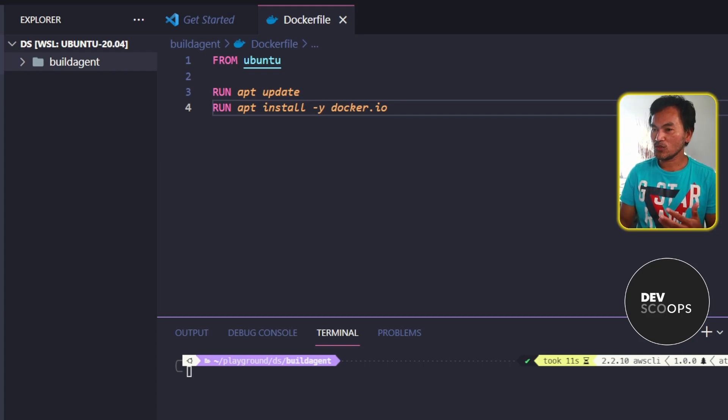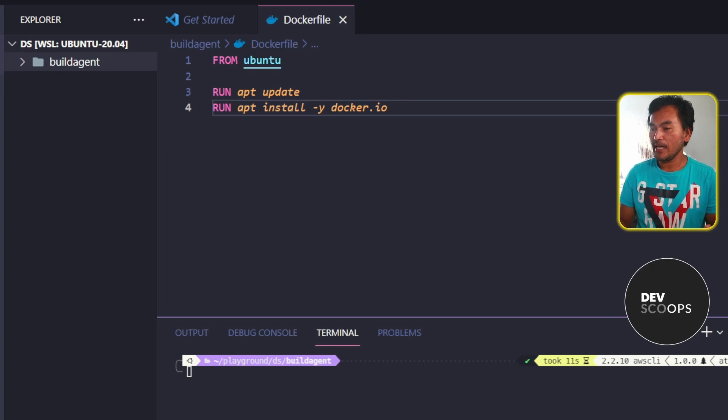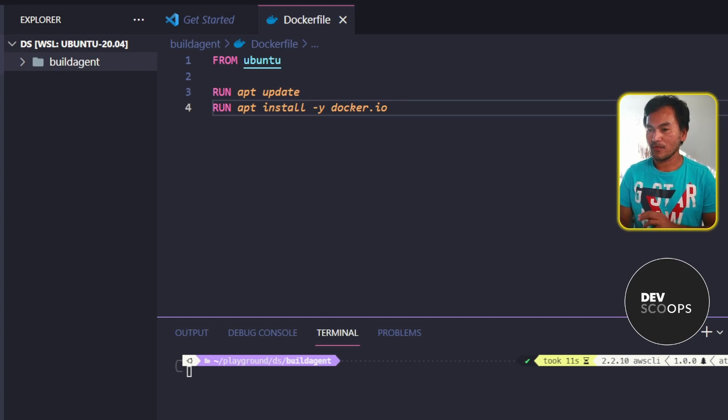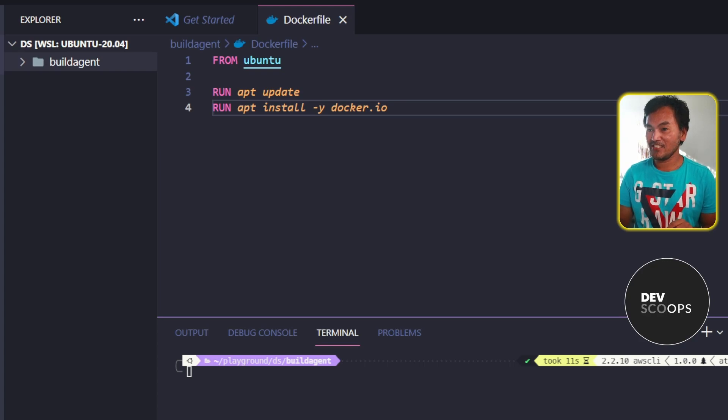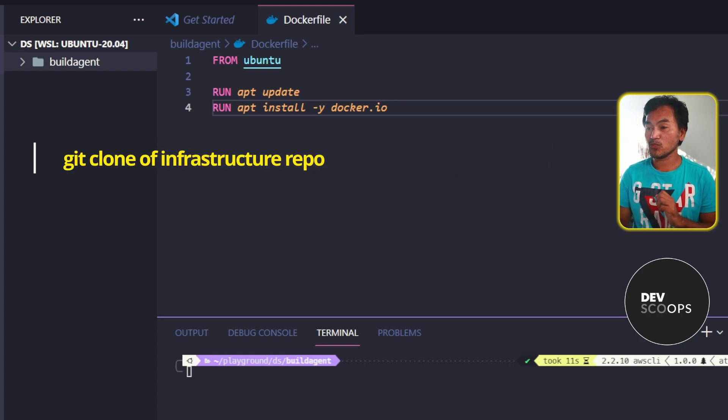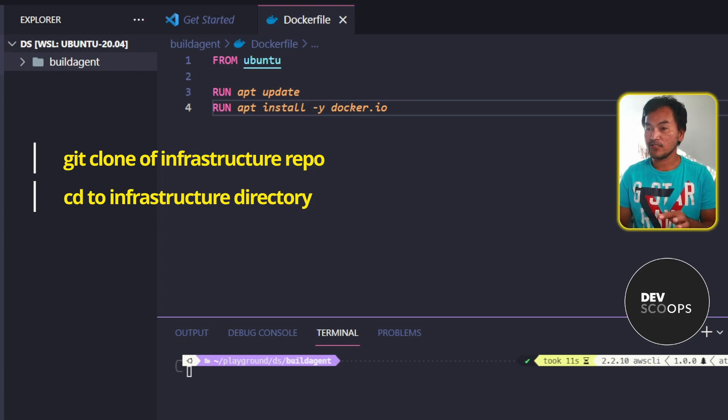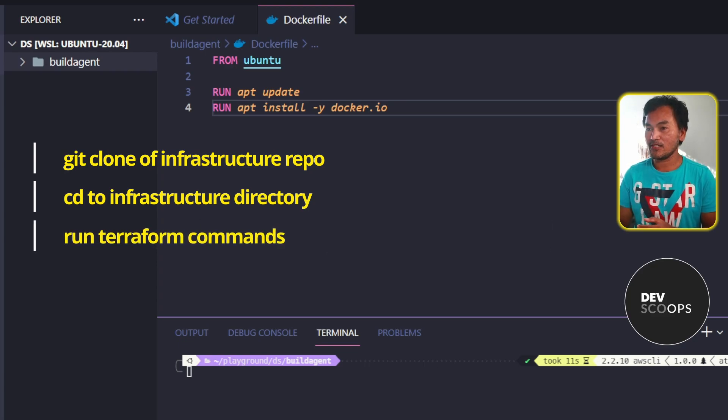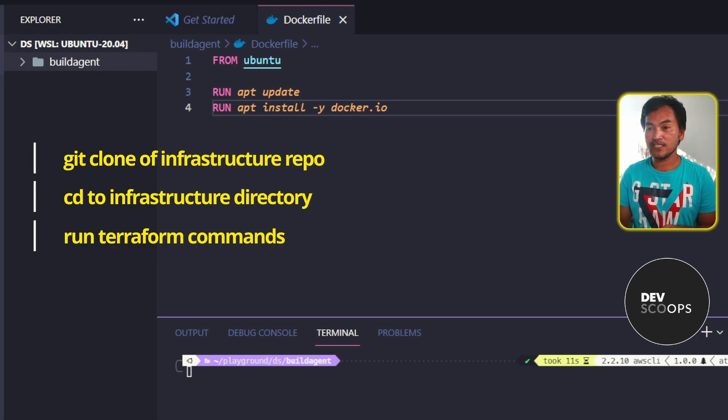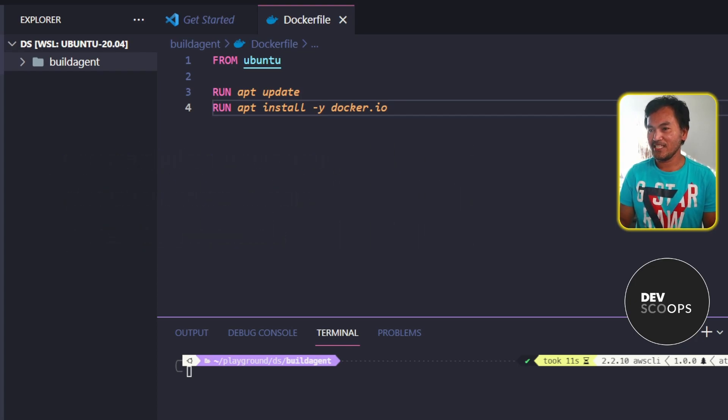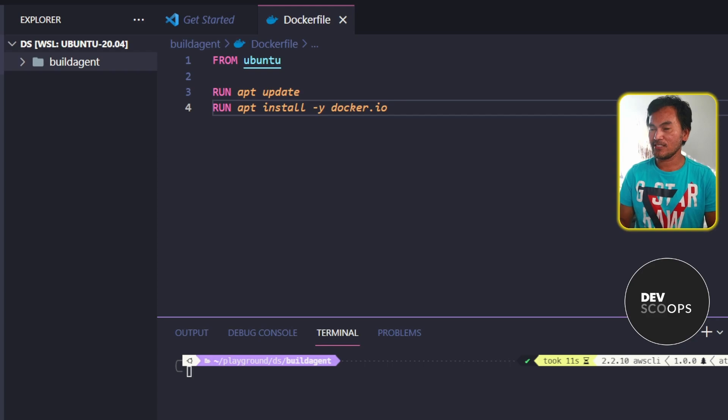As a concrete example, let's say I want to use the Git repository for the web proxy series and I want to build the CDN infrastructure. So what this means is that my build agent container will do a Git clone of the repository, CD to the appropriate infrastructure directory inside the repository, and then run Terraform commands. So for simplicity, I will only run Terraform init without backend and Terraform validate.